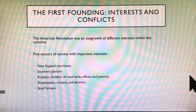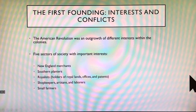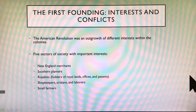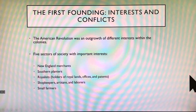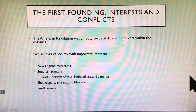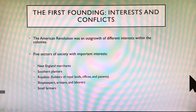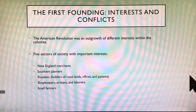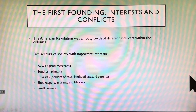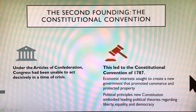Number four: shopkeepers, artisans, and laborers — think of these as the middle class in today's society. Artisans would be blacksmiths, goldsmiths, people working with their hands making things — skilled labor. And finally, yeoman farmers, which are small farms, sometimes called sustenance farming. All five of these groups are distinct and unique. They have different wants, needs, and desires, and if we're going to create one nation to oversee all of them, we've got to figure out how to make everybody happy.